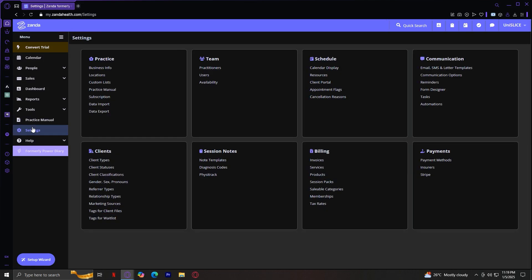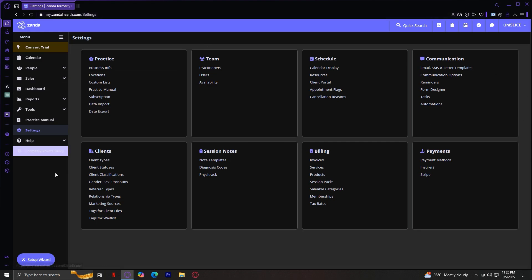Lastly, we have the Settings tab. This is where you can customize the platform to fit your practice's needs. From here, you can manage user permissions, update your practice information, and even integrate third-party tools. Make sure to explore this section thoroughly to optimize your workflow. Here you have practice, team, schedule, communication, clients, session notes, billing, and payments. You can actually go to the settings of a lot of these things, so it's pretty good to customize how you like it or how you want your work to be.